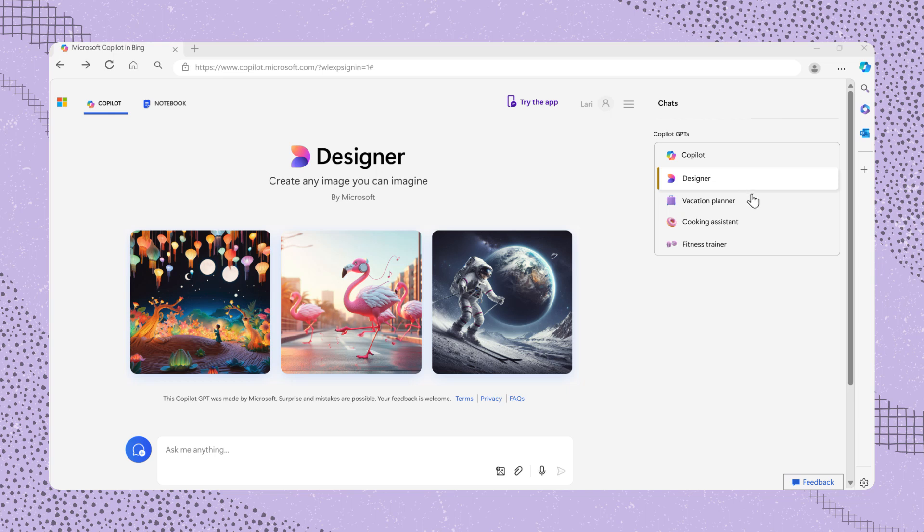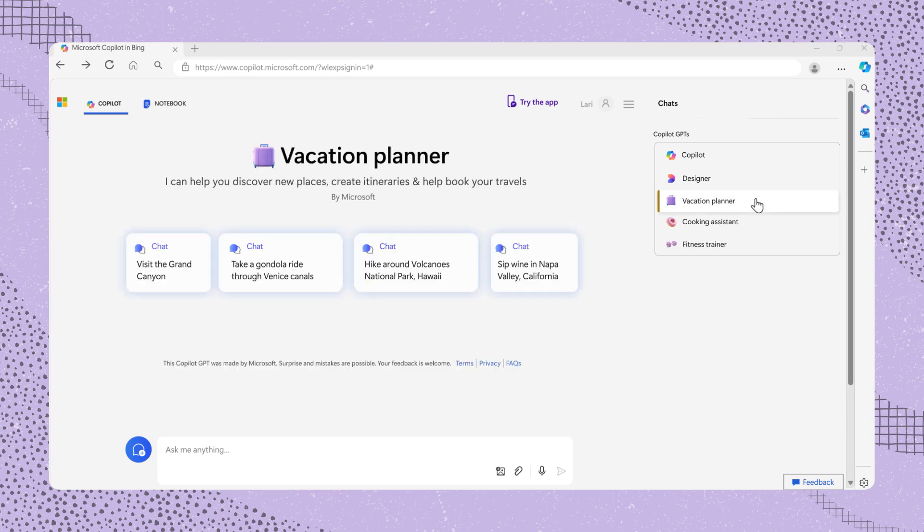Then you have Vacation Planner. This version can assist with planning vacations, providing destination ideas, flight prices, and more.